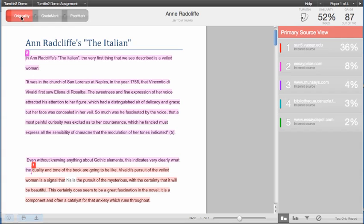In the Originality Report, as with all services in the Document Viewer, you will see an image of the student's paper as it was submitted with all of the formatting, charts, and graphics intact. Text that is highlighted and numbered in the Originality Report is the text that was found to match sources in the Turnitin databases.